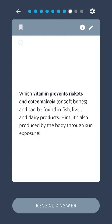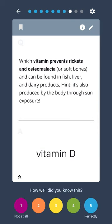Which vitamin prevents rickets and osteomalacia, or soft bones, and can be found in fish, liver, and dairy products? Hint: it's also produced by the body through sun exposure. Vitamin D.